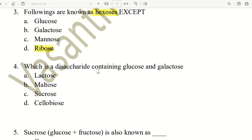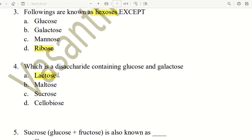Fourth question. Which is the disaccharide containing glucose and galactose? That means you have two sugars — one glucose and one galactose. The choices are lactose, maltose, sucrose, and cellobiose. The answer is A, lactose.